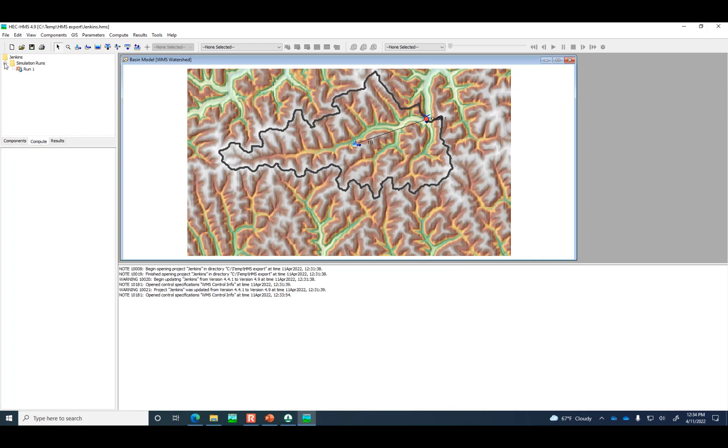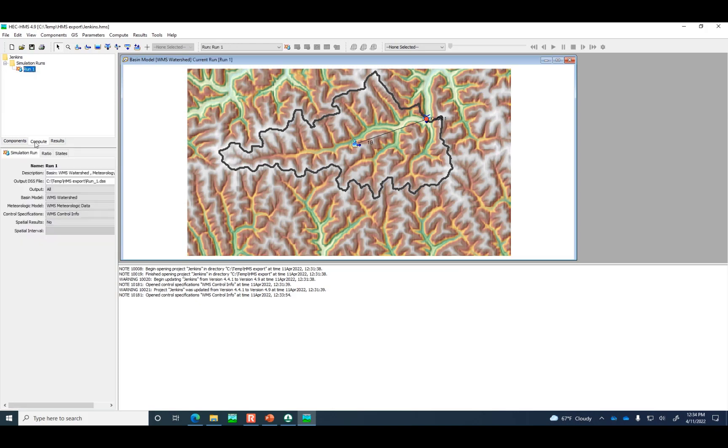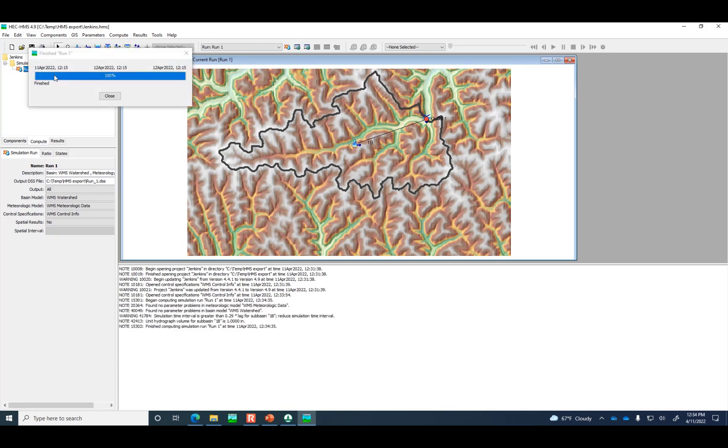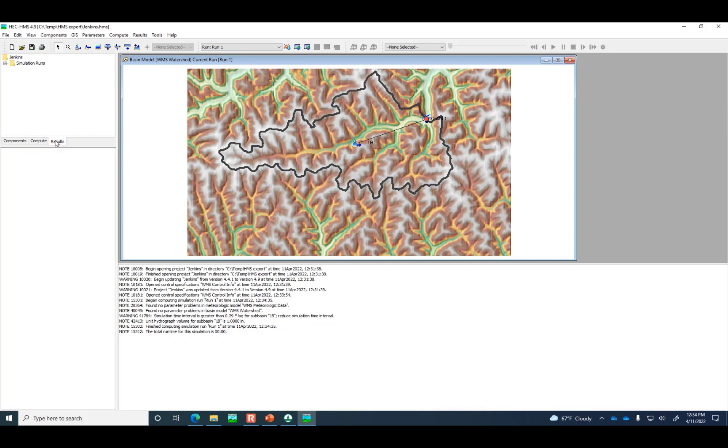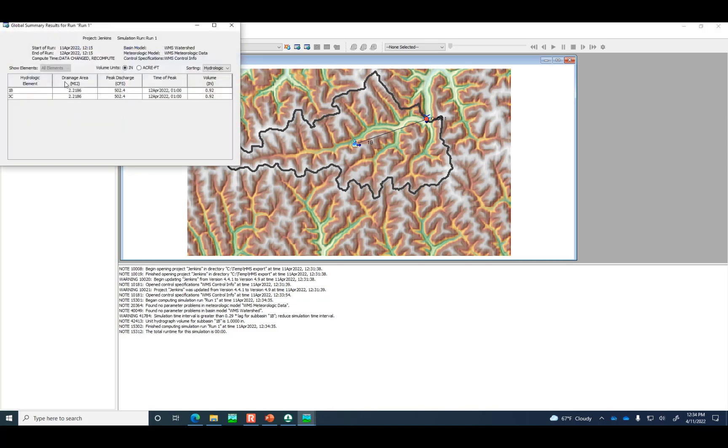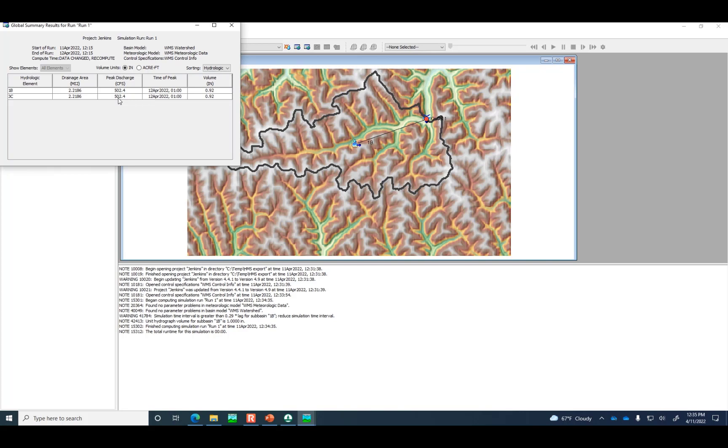We need to create a simulation run. Here run one is already defined, but we need to right click on it and have it compute. 100%. It finished computing the run. One place where I will acknowledge that HEC-HMS does a pretty nice job is the reports that it gives you. If we click on the simulation run one, it's got this summary of the peak discharge. I'm going to write this down on the whiteboard. It says that our Q peak is 502.4 CFS. The reason why I write that on the board is because we're going to run a HEC-1 model in WMS to see if it is hydrologically the same.